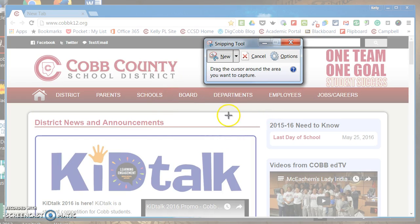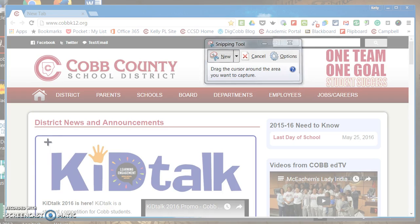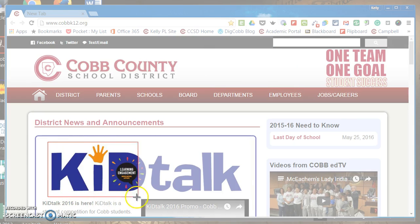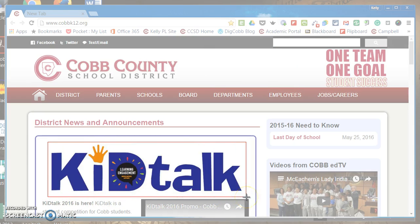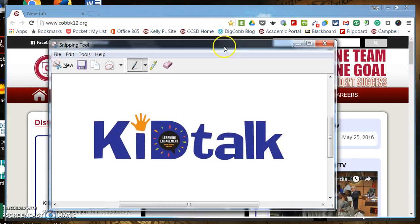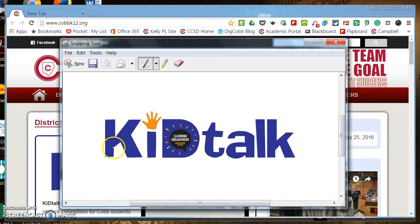You can see the cursor is a plus symbol. Use that plus symbol to indicate what you want to capture — in this case the Kid Talk graphic. Place your cursor up in the corner right above Kid Talk, hold your left mouse button down, then drag down and to the right to capture it. When you have it captured, that area is clear while everything else around it is grayish. Release your left mouse button and the graphic is now captured in the Snipping Tool window.